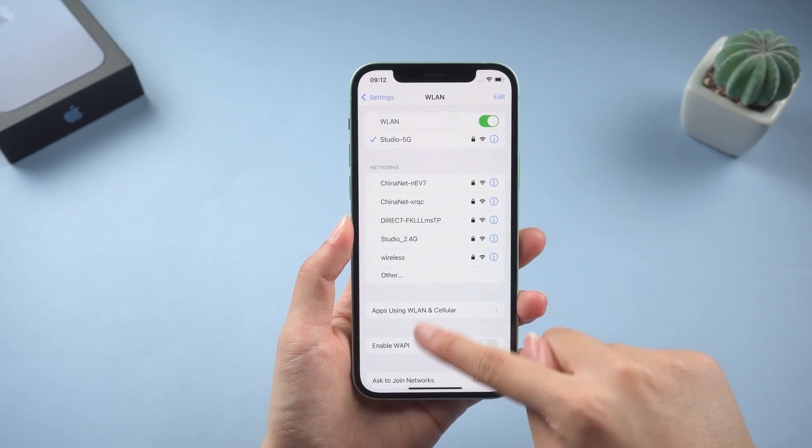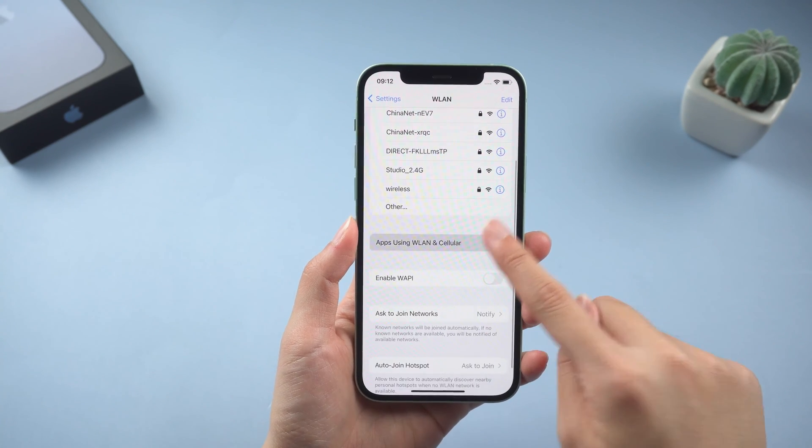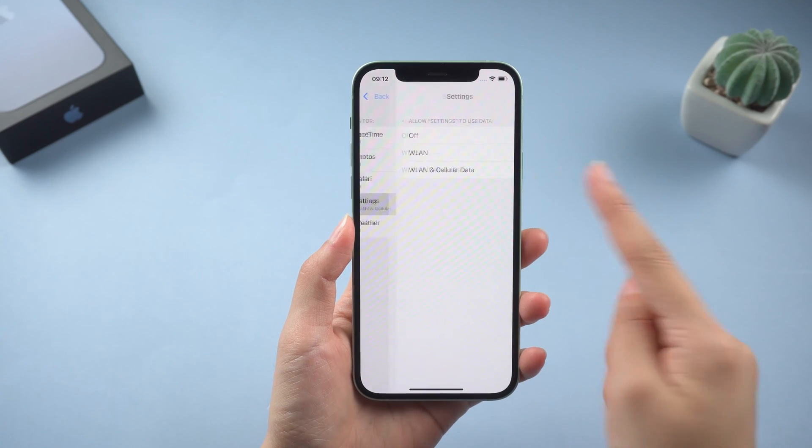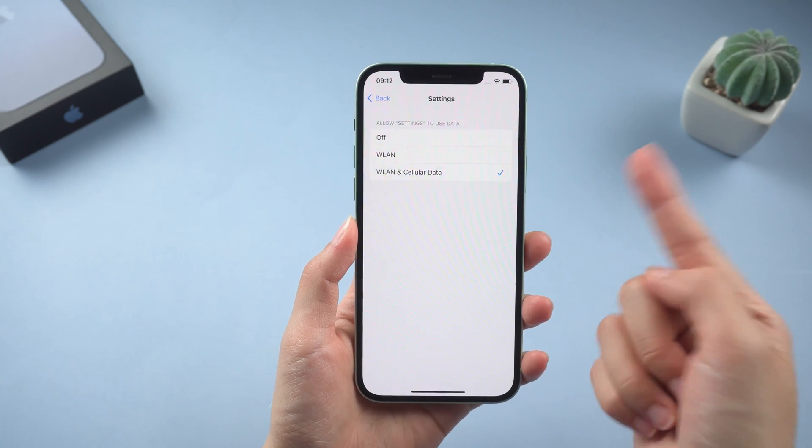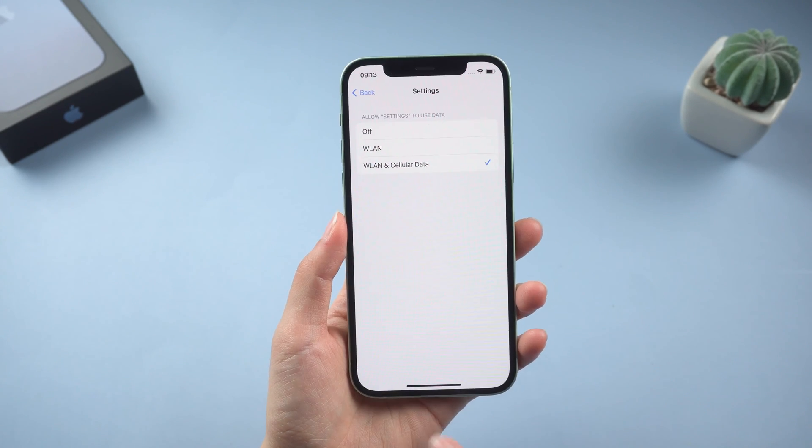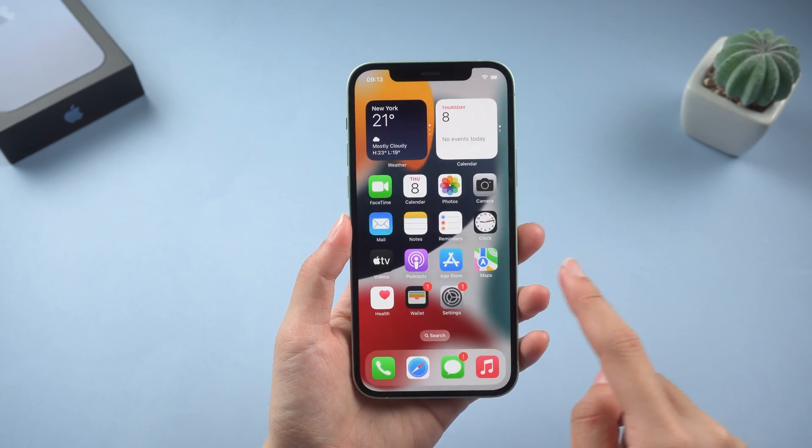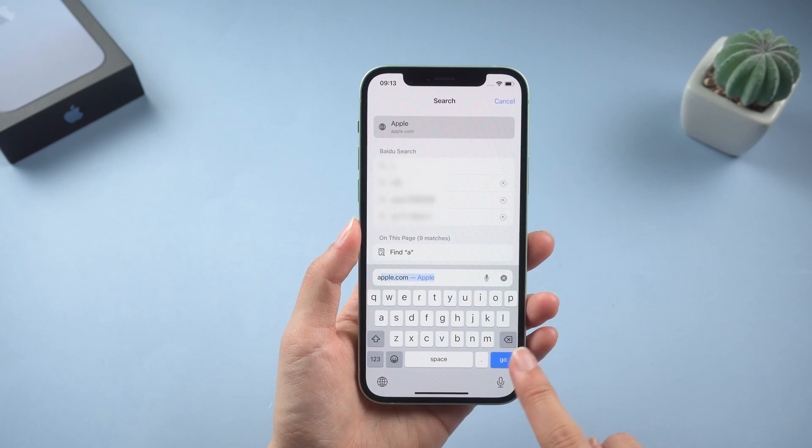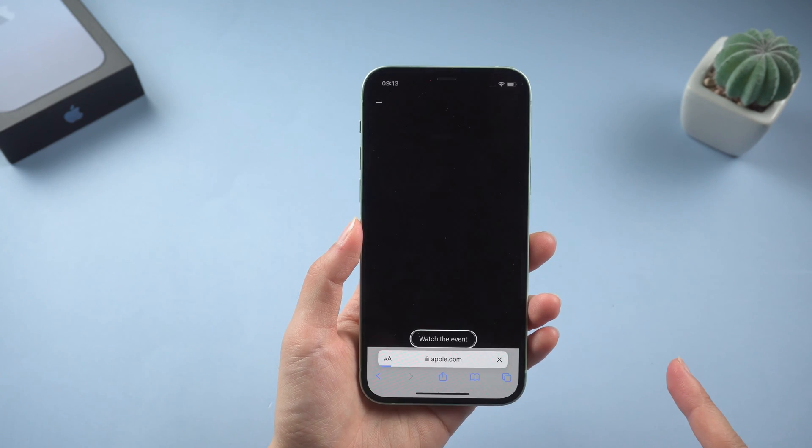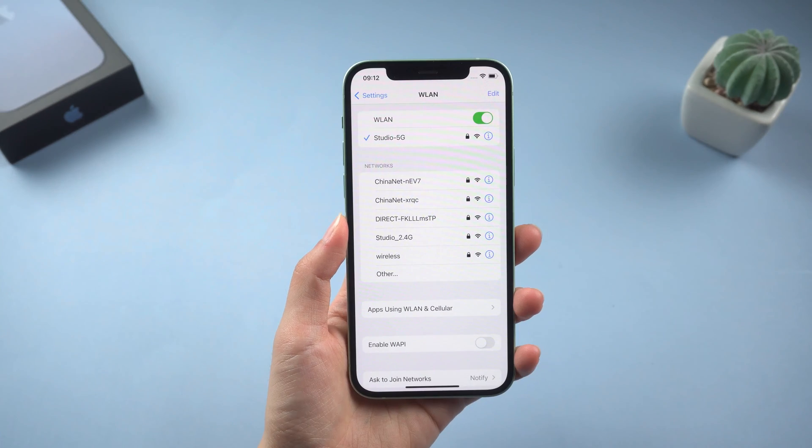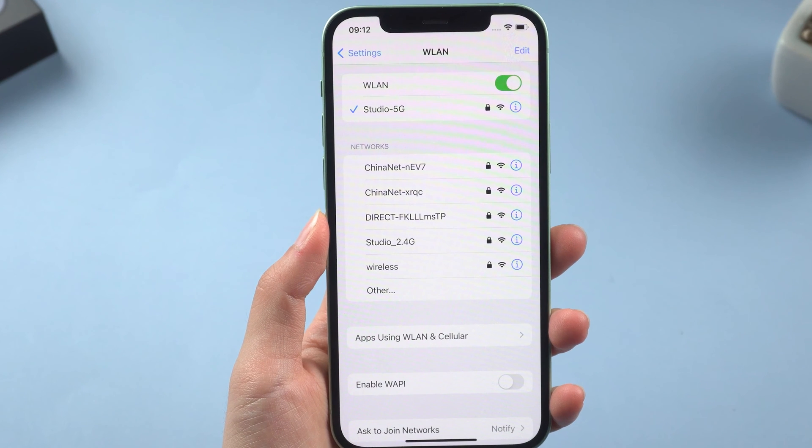Then scroll down to find WLAN and cellular options and make sure you have allowed the settings to use your network. After doing this, open Safari and see if Apple.com can open smoothly. If not, you can switch to other Wi-Fi or use cellular data instead.